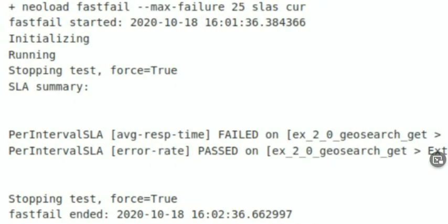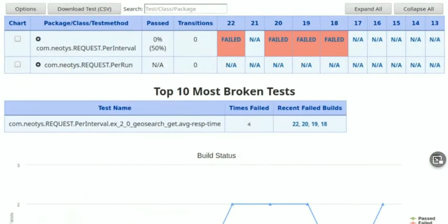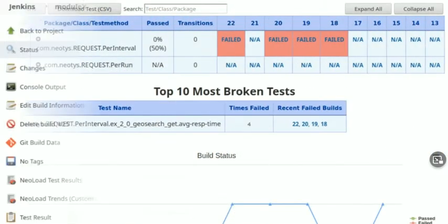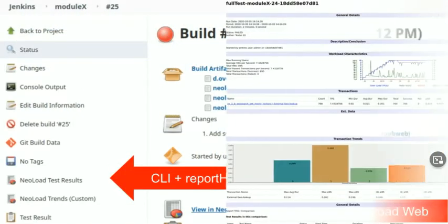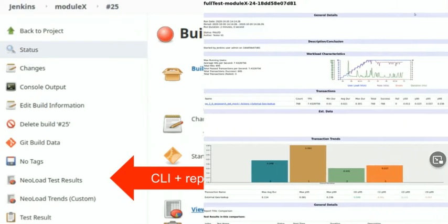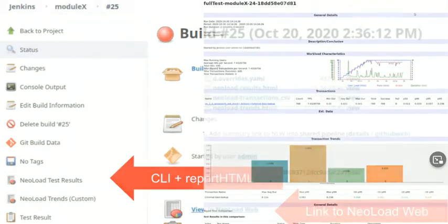You can also add fast fail semantics, J-unit SLA, or even your own custom reports using Jinja templates, and we'll talk about web reporting in a minute.